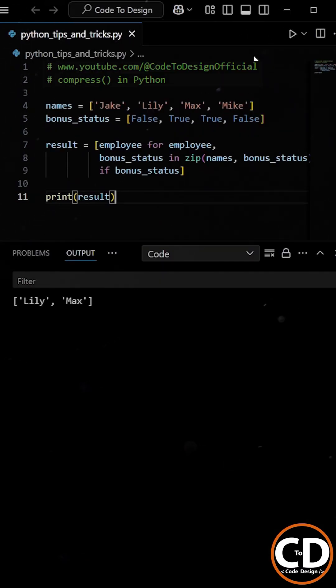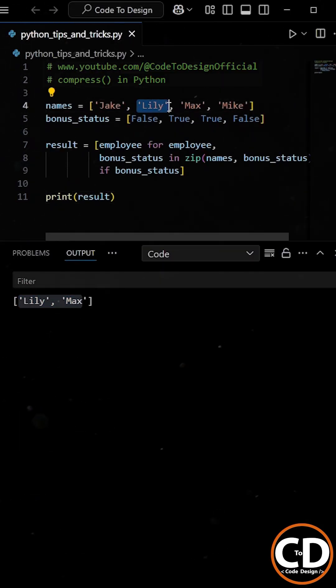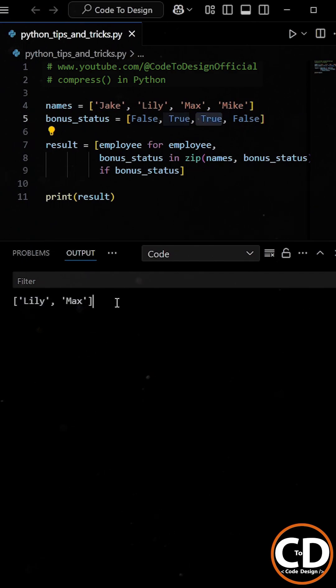And yes, when you run the program, it gives you the correct result, a list of employees who are getting the bonus.